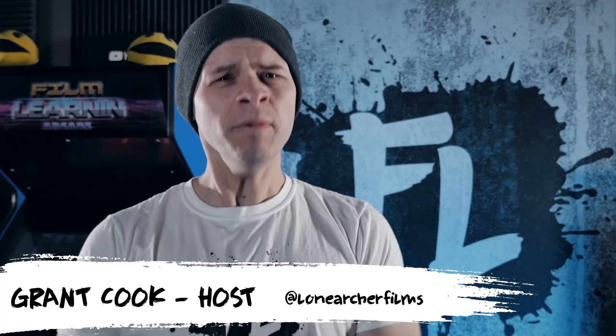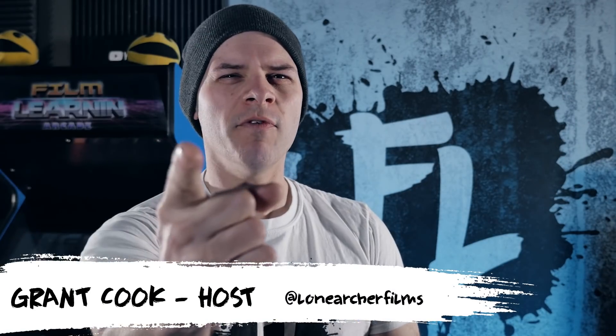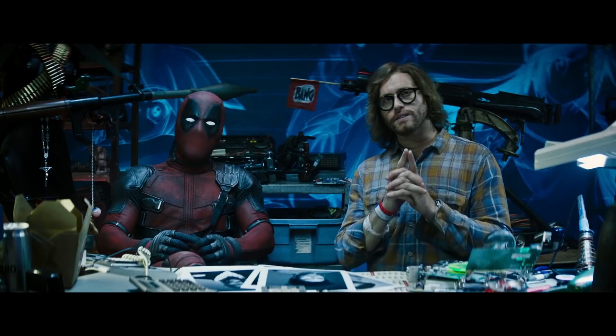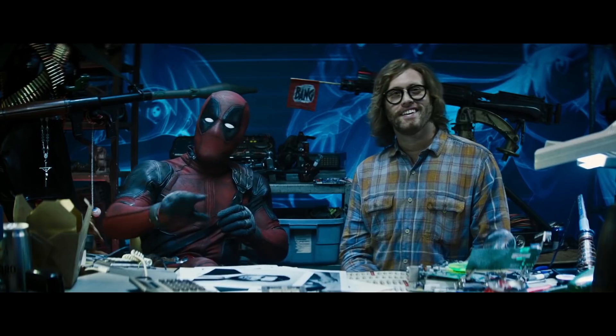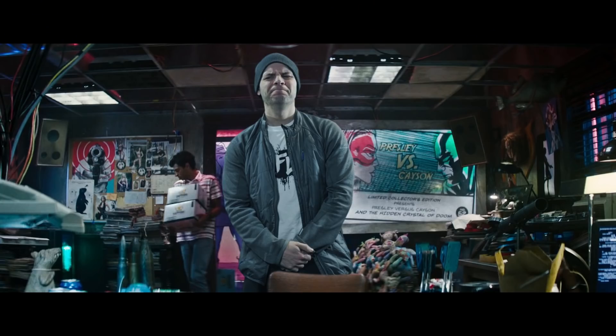Hey guys, welcome to Film Learnin', the show dedicated to learn you some filmmaking and learn you good. So I posted a little short a couple of days ago called Grant Joins the X-Force. It was just this fun short that kind of popped into my head while I was playing with my son.